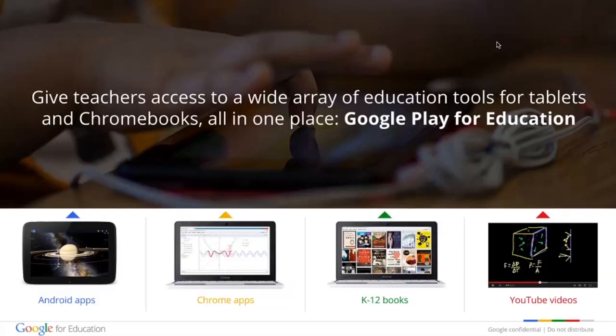After setting up devices, it's time to figure out what to do with them. That's why we created Google Play for Education — a single destination for teachers to find and share educational content. Play for Education makes it easy for teachers to explore Android apps for tablets, Chrome apps for Chromebooks, and books and videos accessible from any web browser. Instead of putting a request into IT and waiting for apps to be loaded onto individual tablets, teachers can explore Play for Education themselves and instantly send content to students — as easy as sharing a Google Doc.